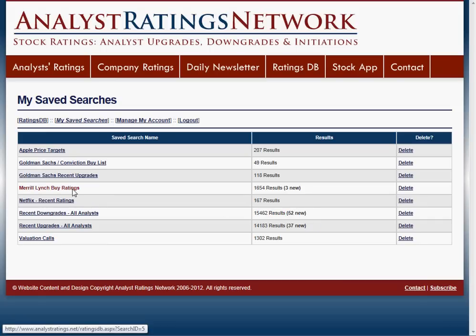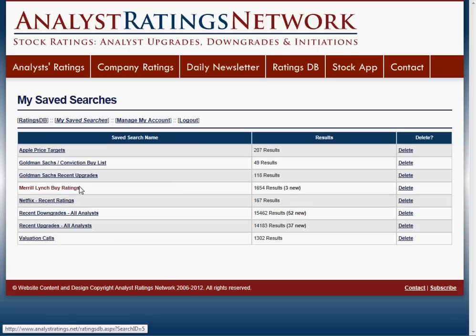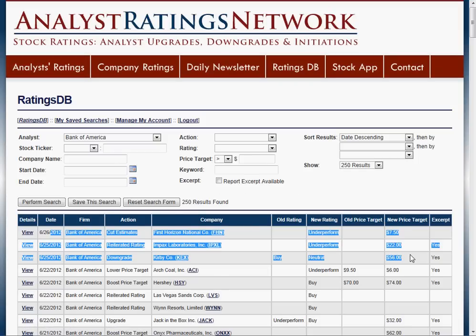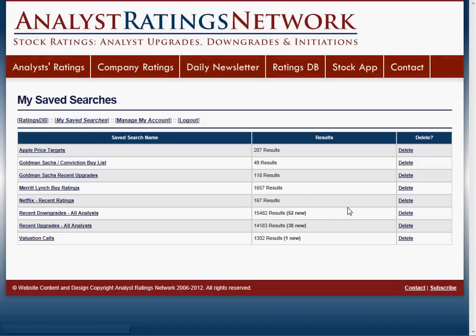Here's a query for Merrill Lynch Buy Ratings. I ran it yesterday or a couple of days ago. I click on that — we've got three new results and it'll show me those three newest here: two from yesterday and one from today. When I go back to the My Saved Searches page, obviously there won't be any new ones then.